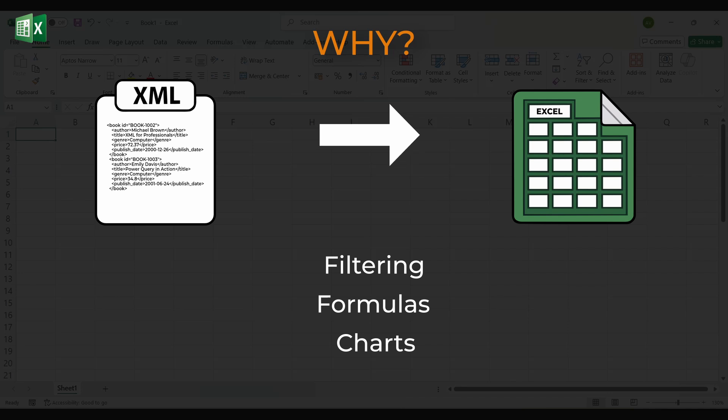If the file comes with an XSD schema, you can even export back to XML in the same structure after editing.